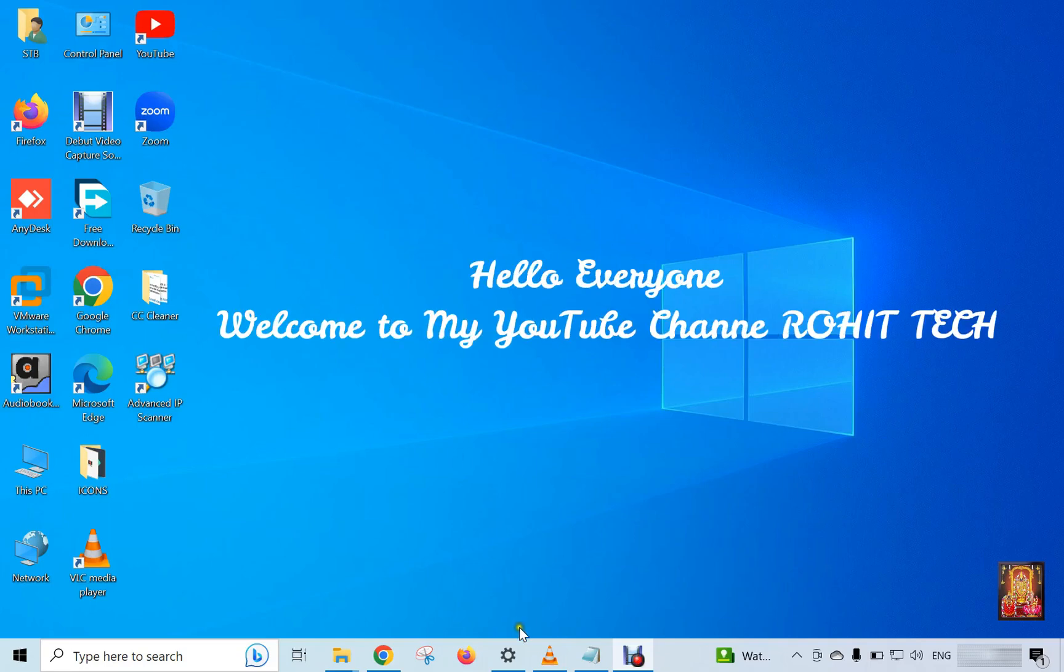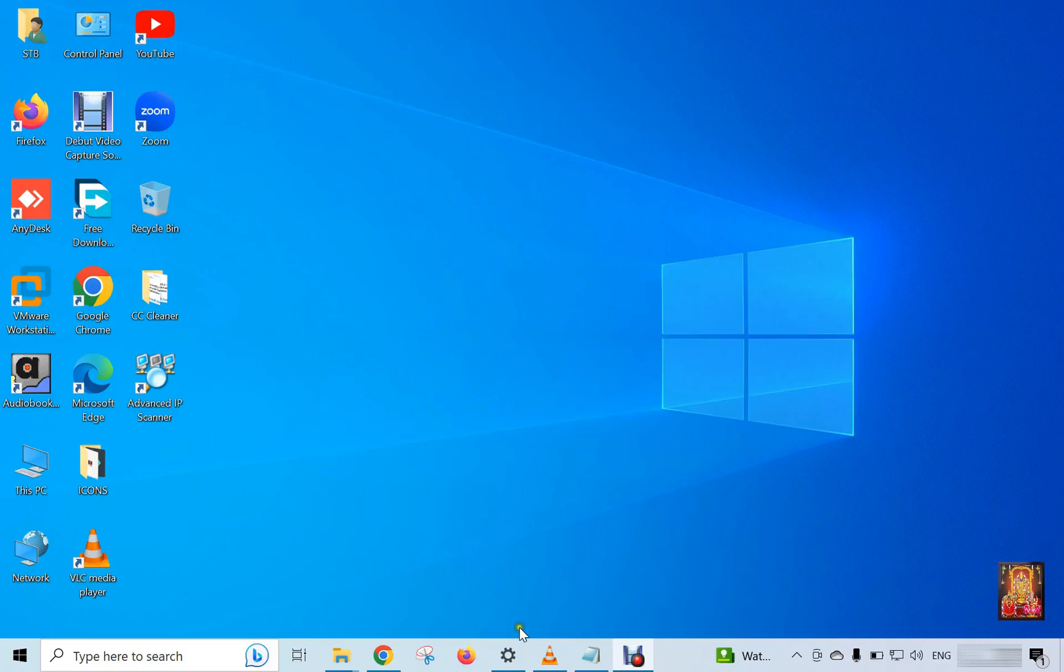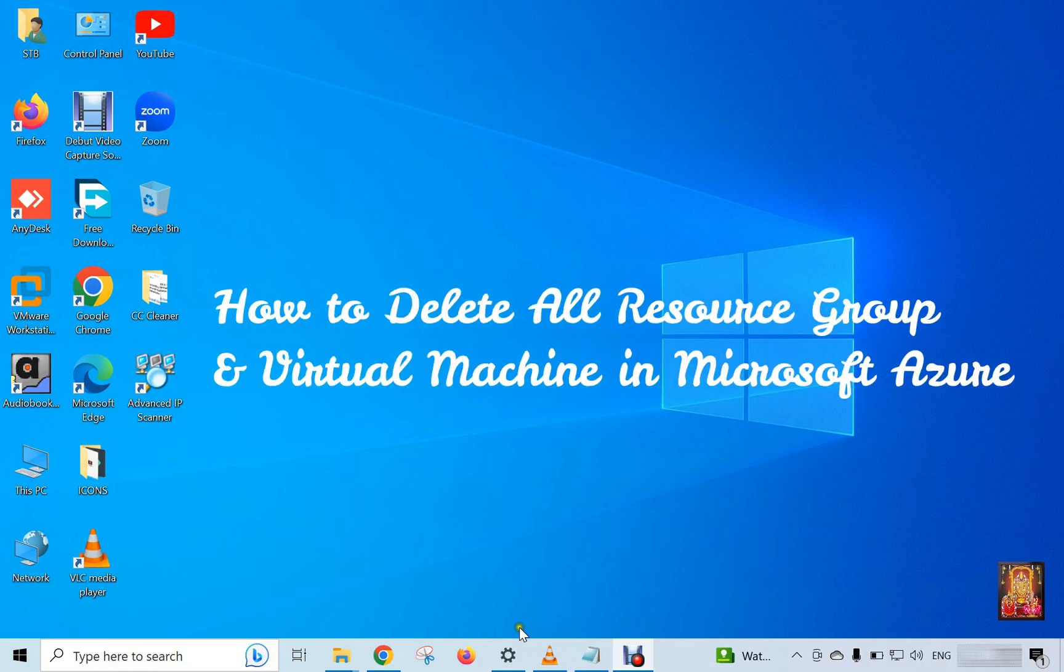Hello everyone, welcome to my YouTube channel Rohit Tech. Today in this video I am going to show you how to delete all resource groups and virtual machines in Microsoft Azure.